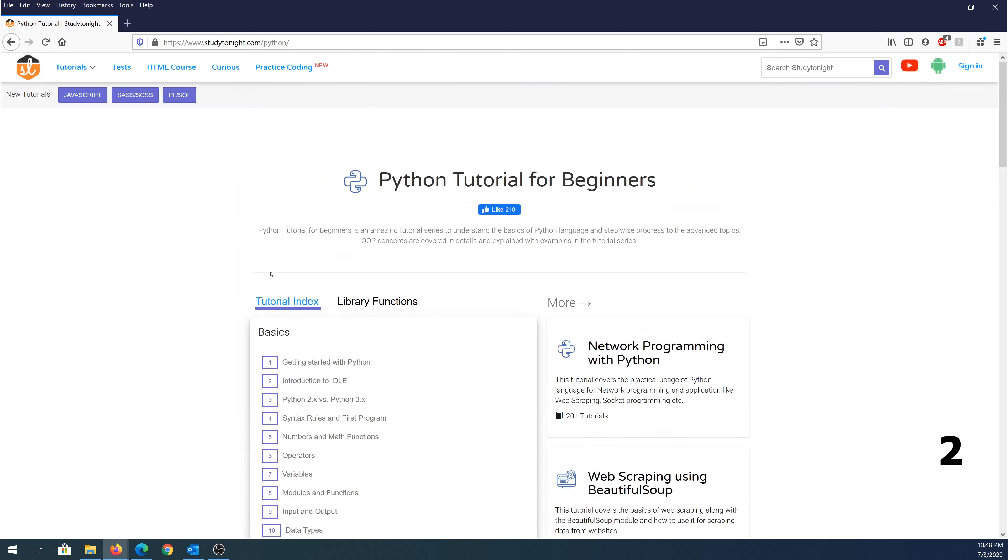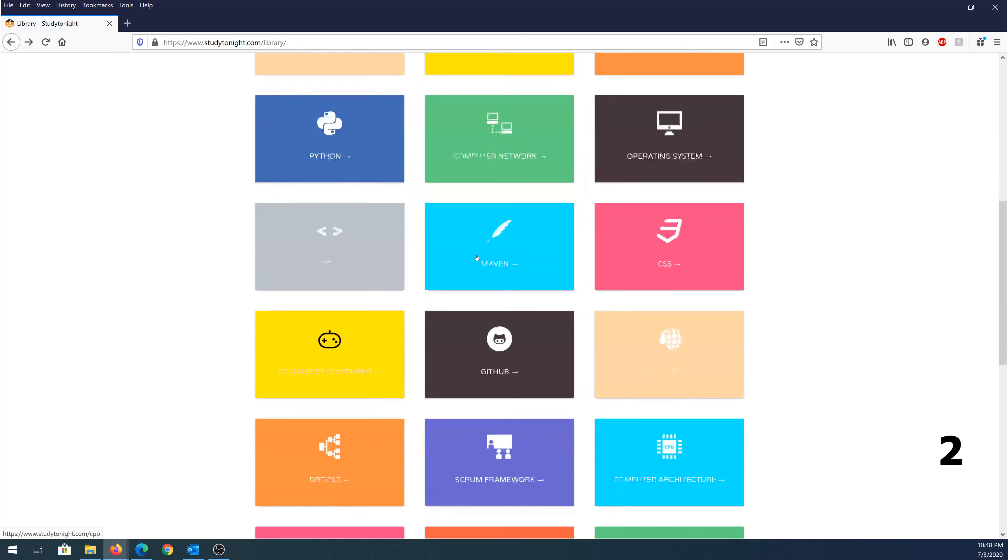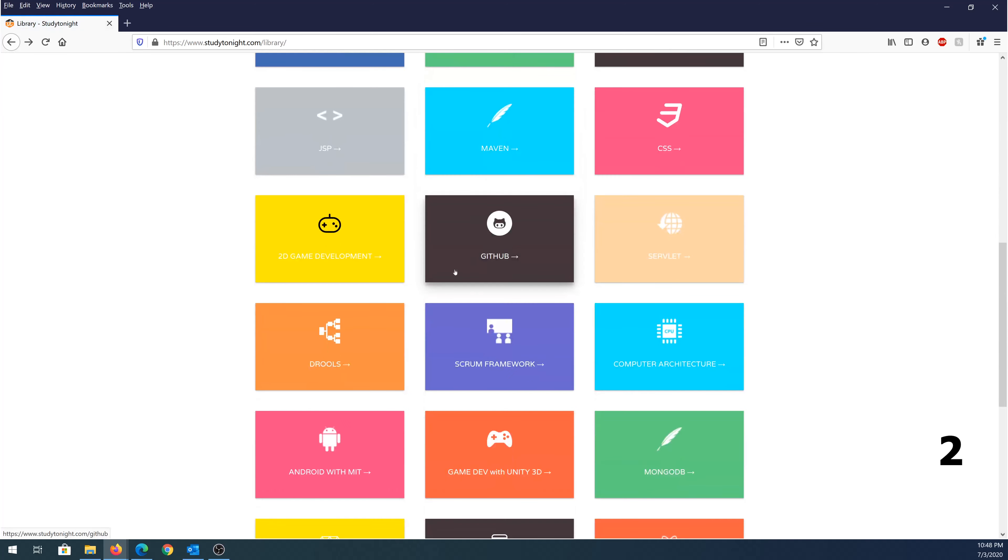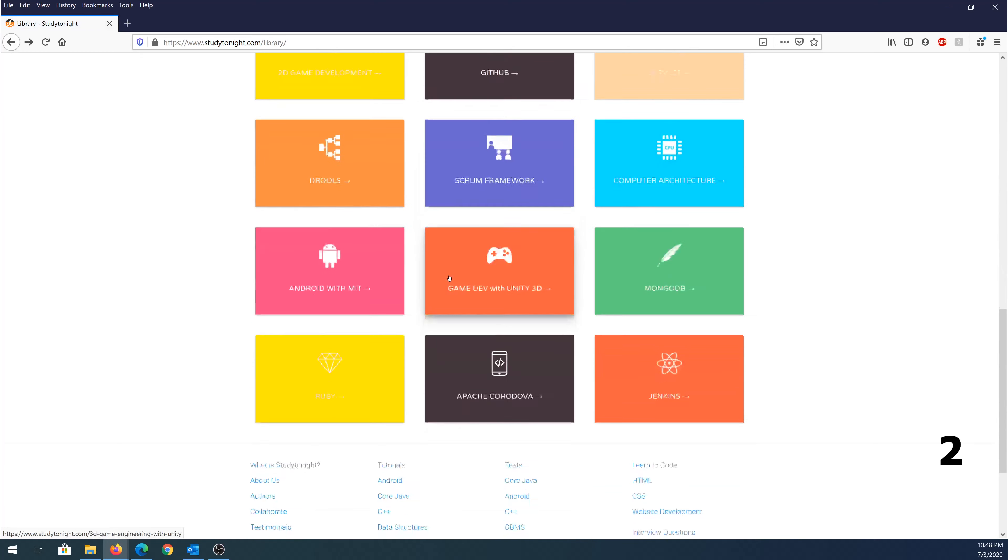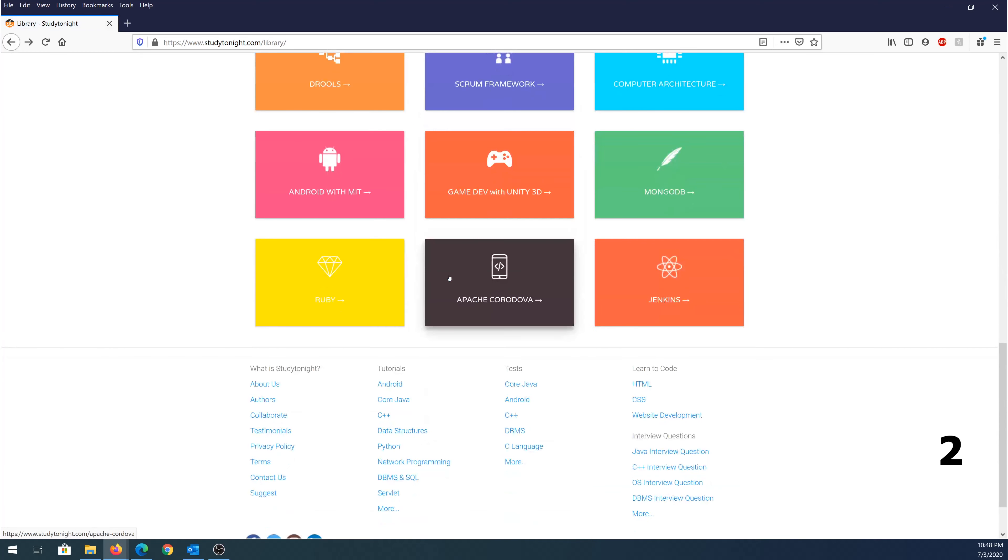Same thing, once you're done, or if you would like to choose another course, you can always go back and scroll down and see they offer many other courses that you can choose from.